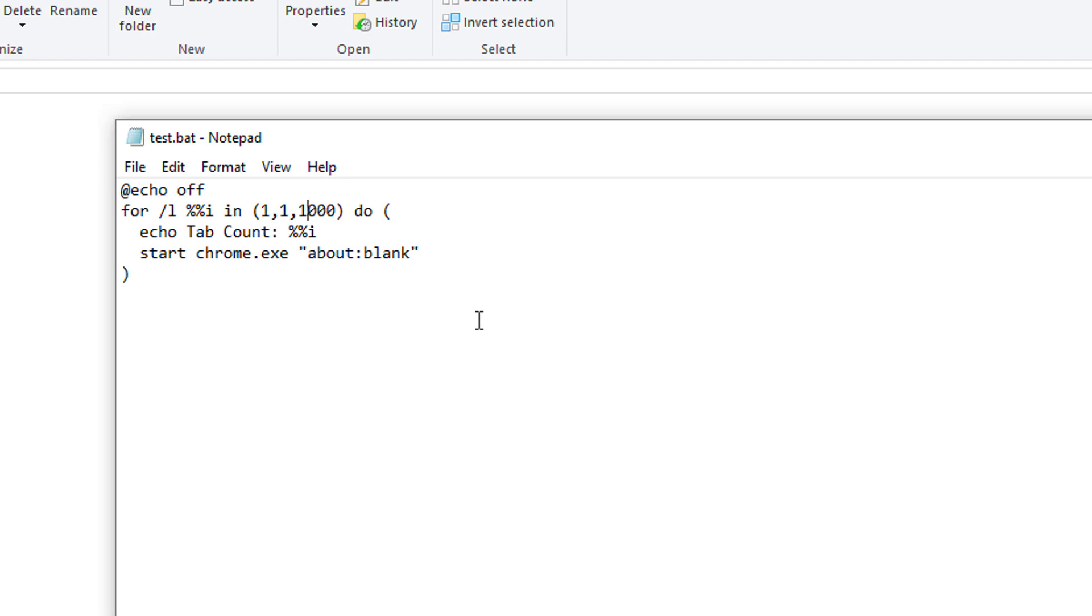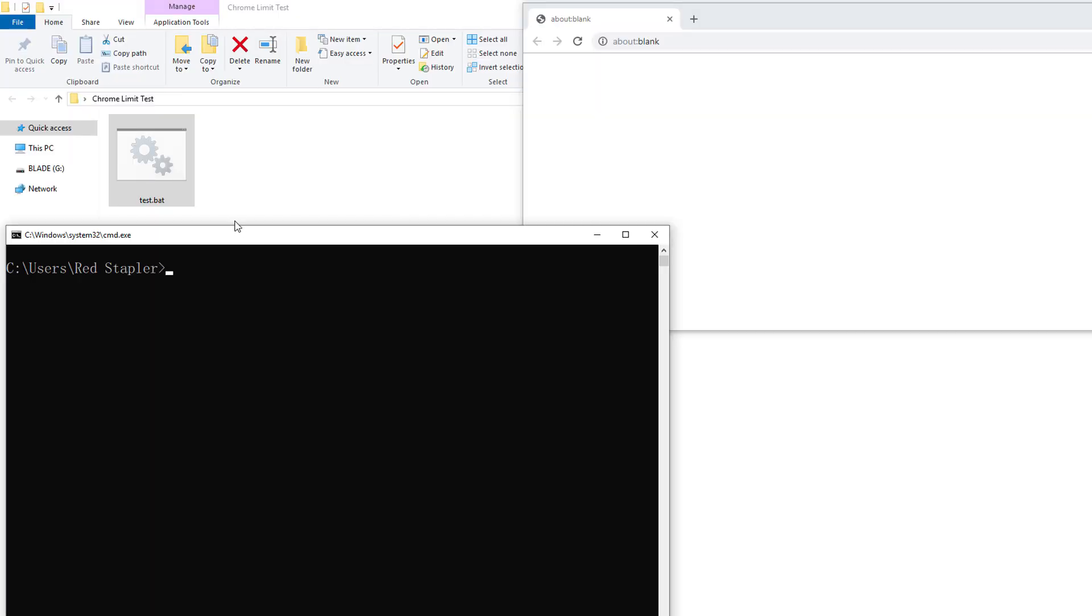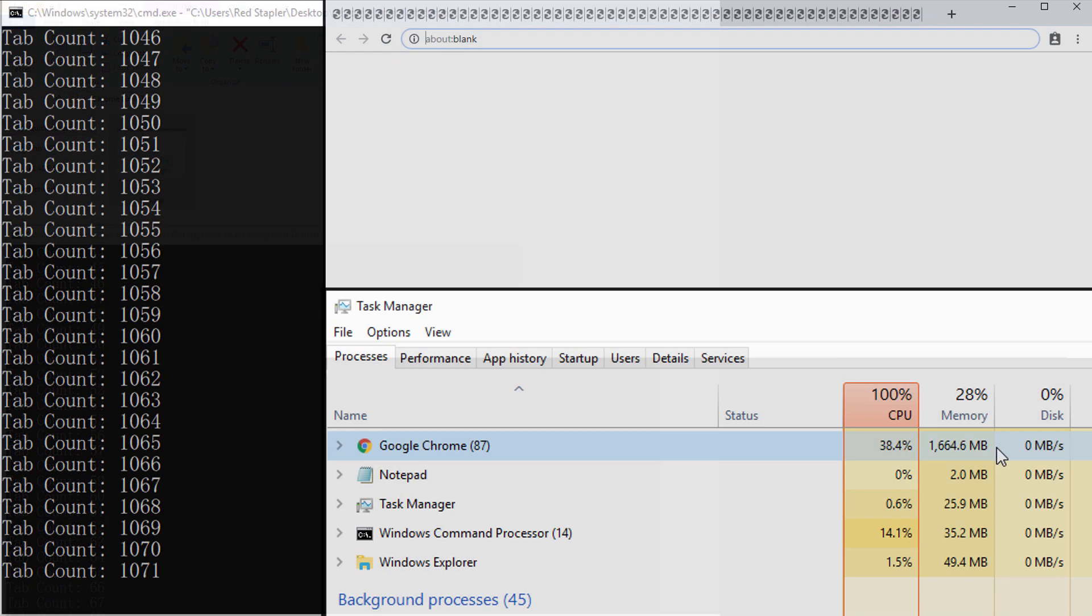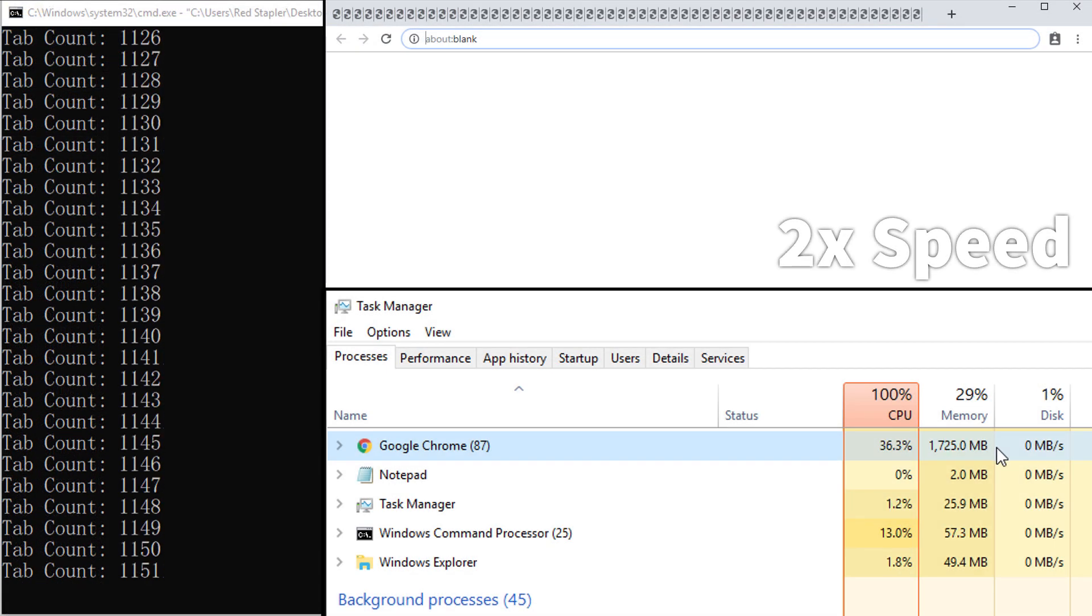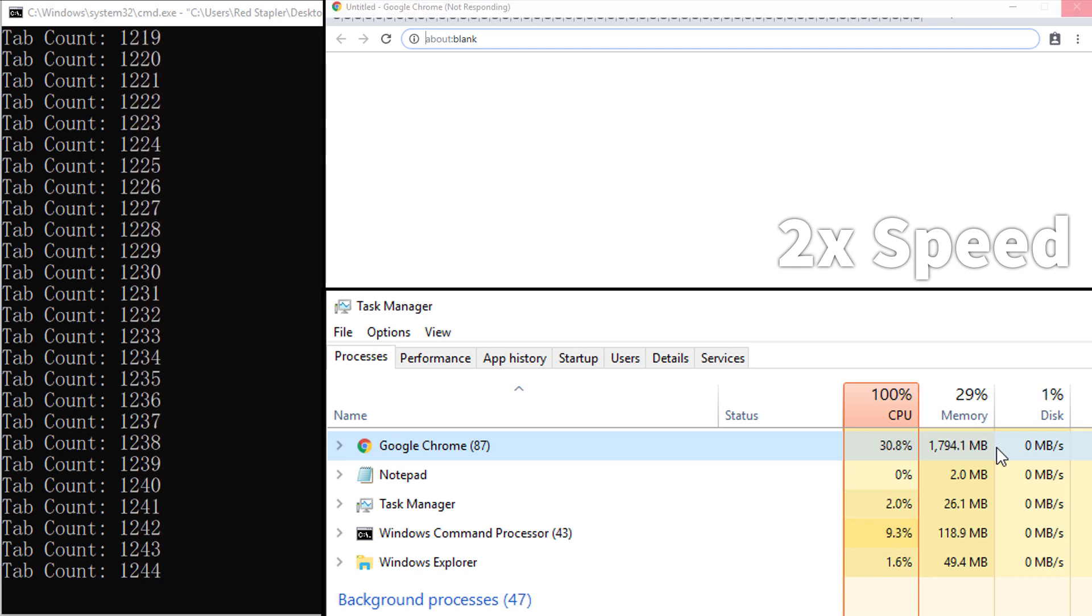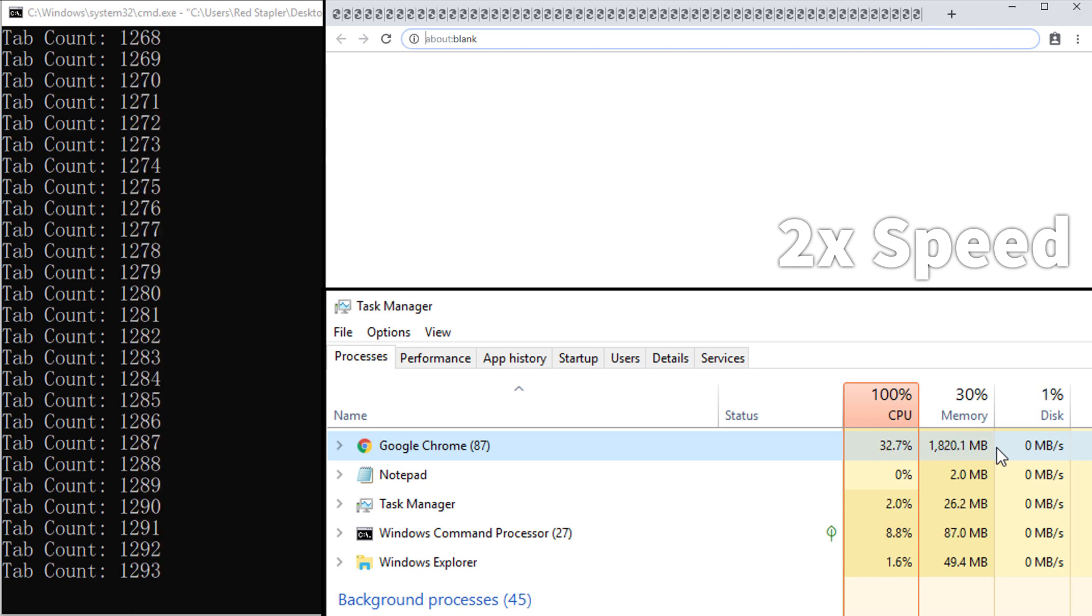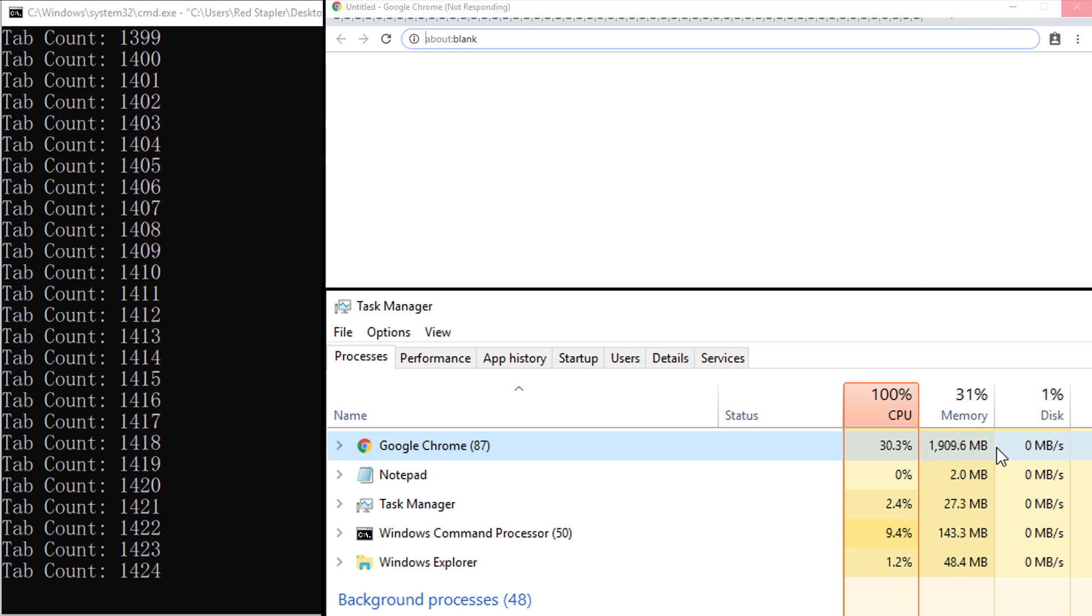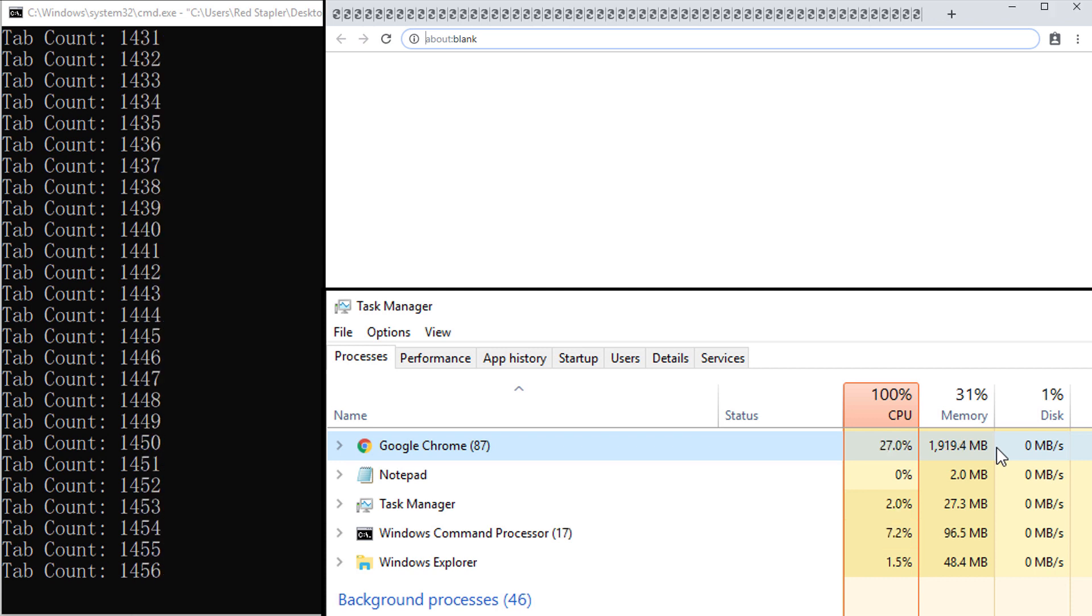This time let's try 5000 tabs. Now I start to see the new tab is getting open slower when the total number of tabs is above 1000.